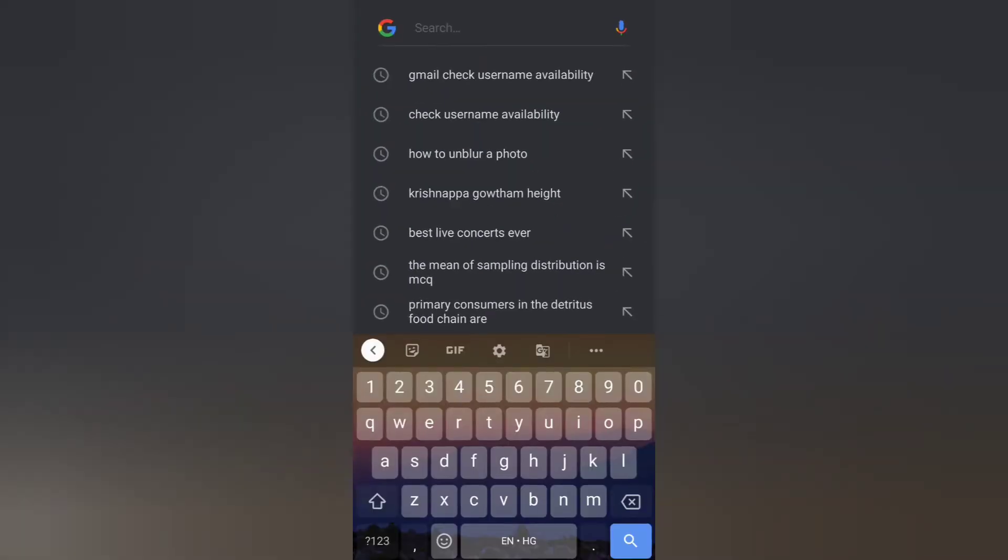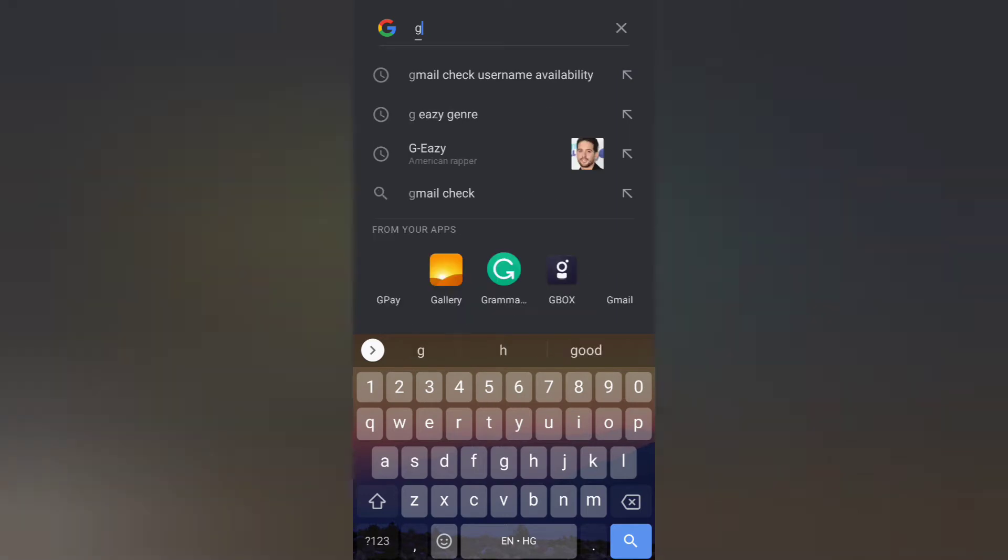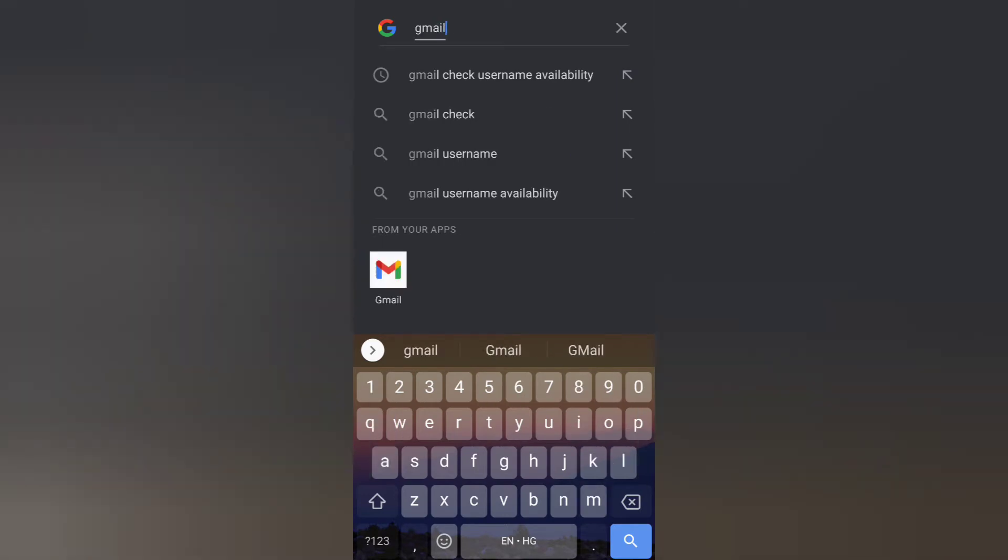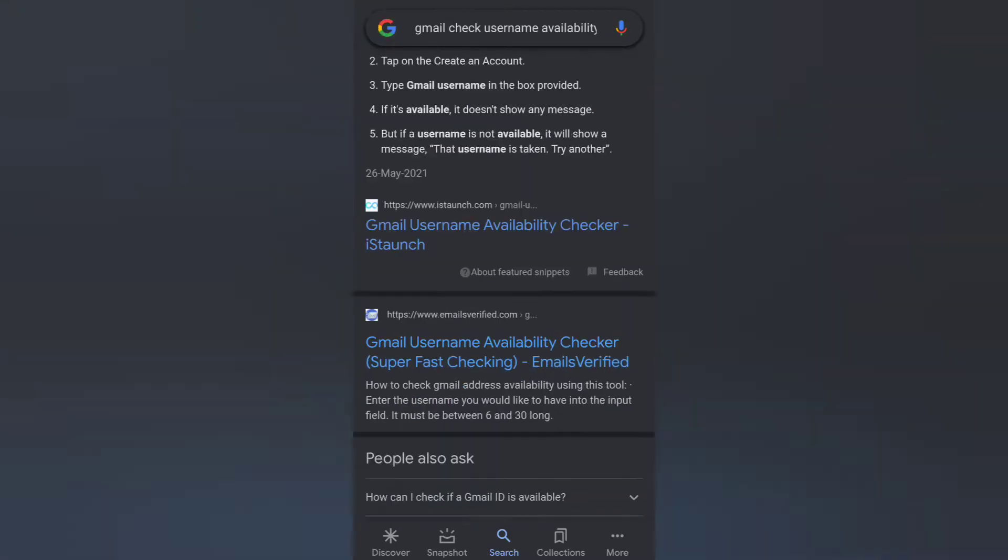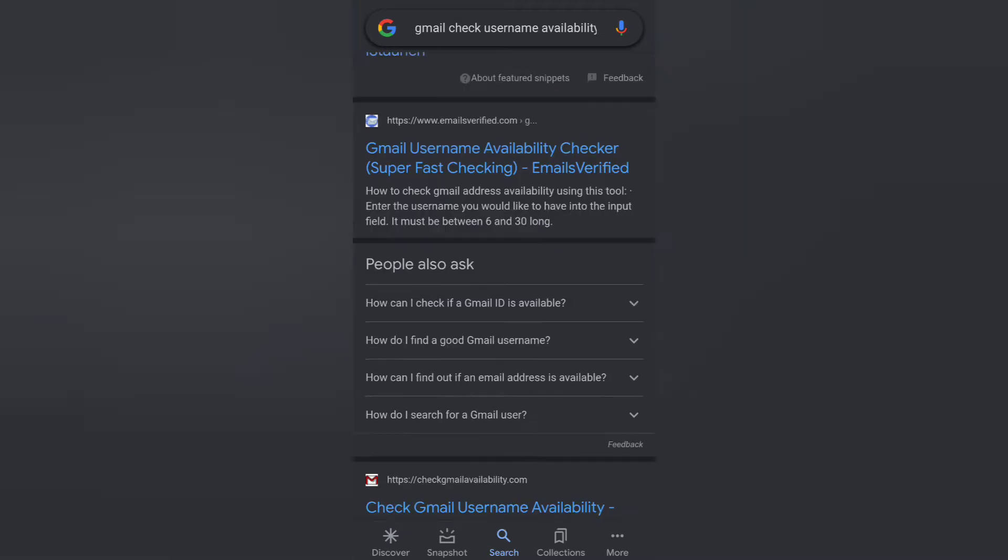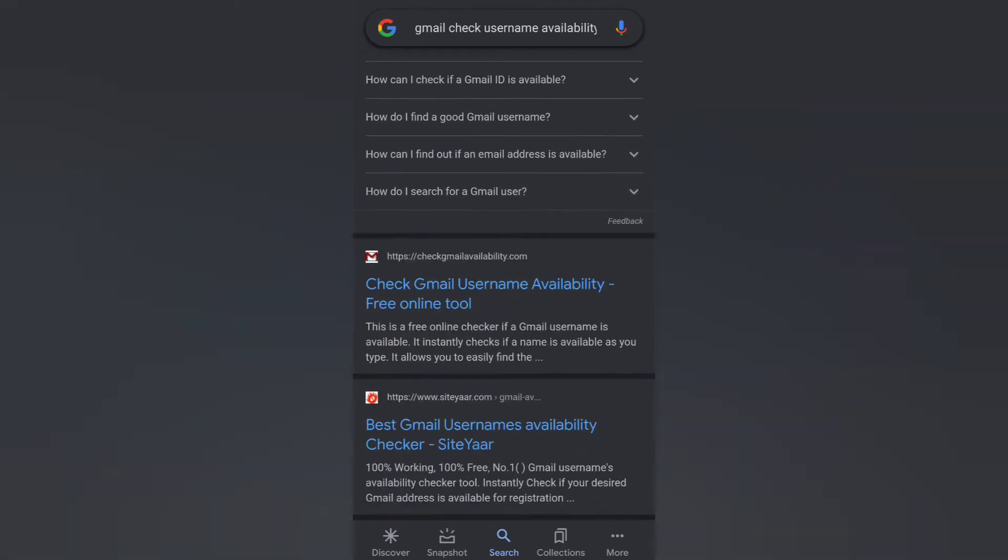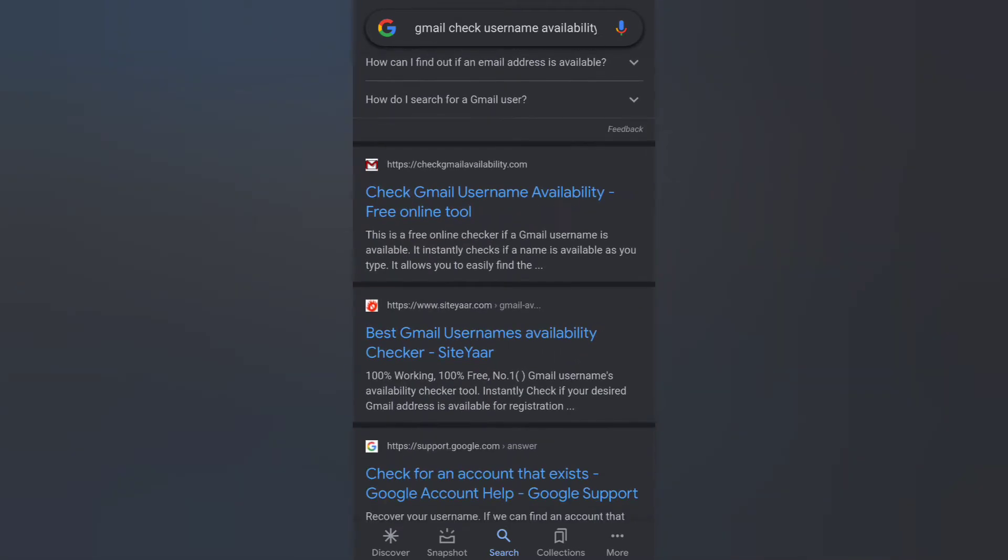and search Gmail check availability username. As you can see, I have opened the page and there are several tabs. We can click on any of the tabs and as you can see there is a core option.